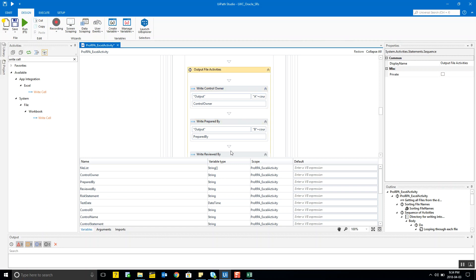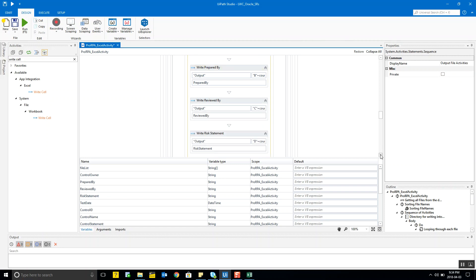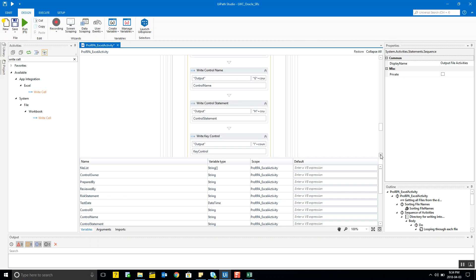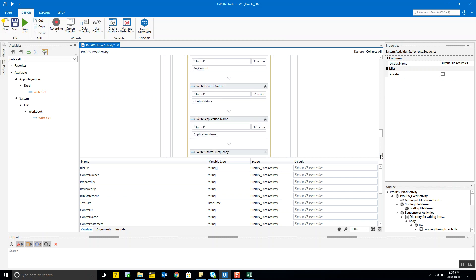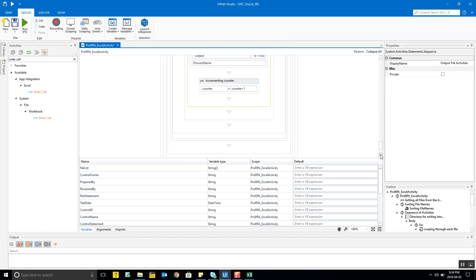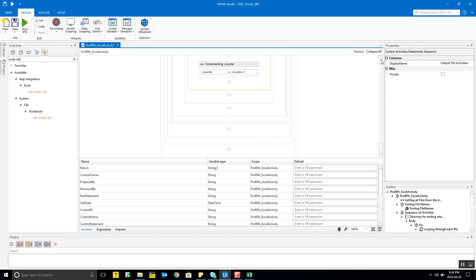That's how we write all the data — it's fairly simple, a little lengthy but a one-time effort. Once all the writing is done, you increment the counter variable so that next time it reads and writes, it starts from the next line of the output file.